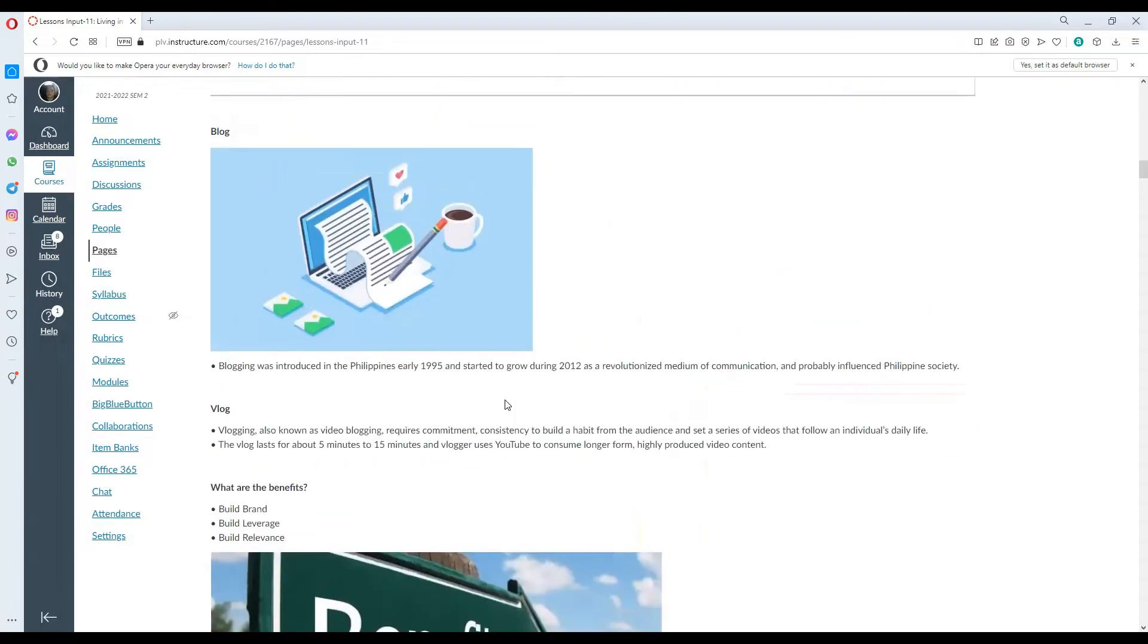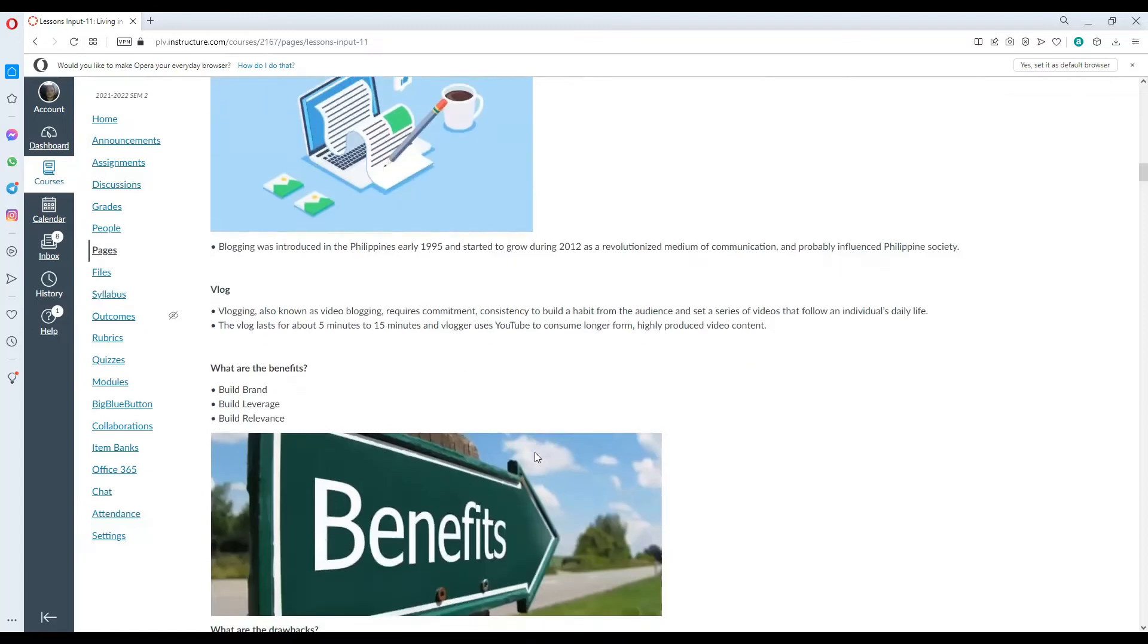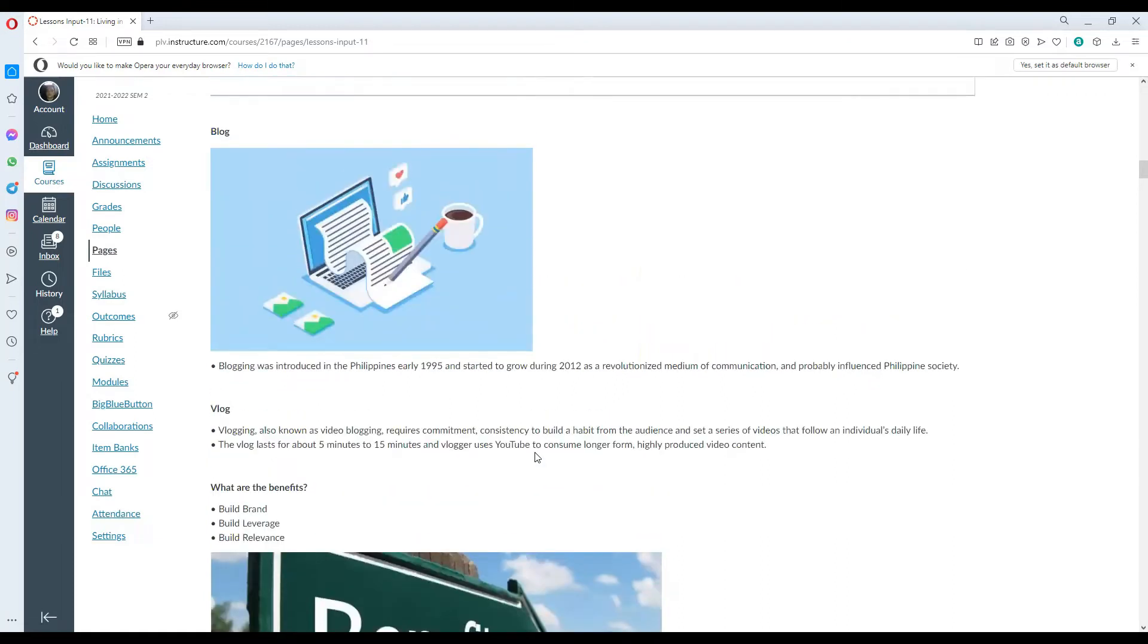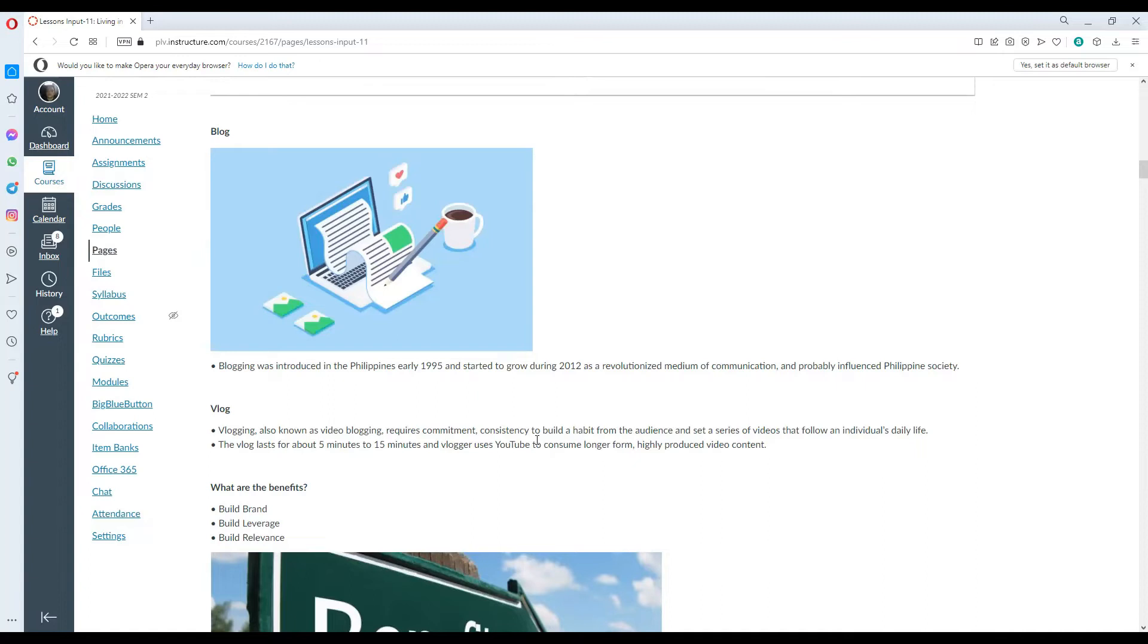Blog. Blogging was introduced in the Philippines in early 1995 and started to grow during 2012 as a revolutionized medium of communication and probably influence Philippine society. Vlog or blogging also known as video blogging requires commitment consistently to build a habit from the audience and set a series of videos that follow an individual's daily life. It usually lasts from about 5 to 15 minutes and usually it uses YouTube to consume longer form and highly produced video content.